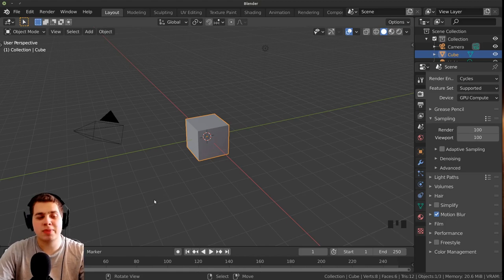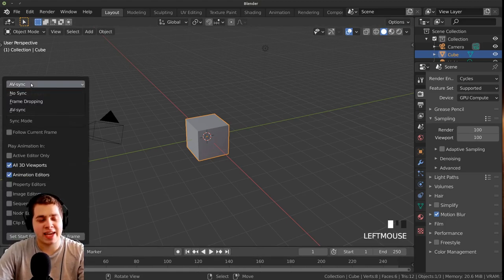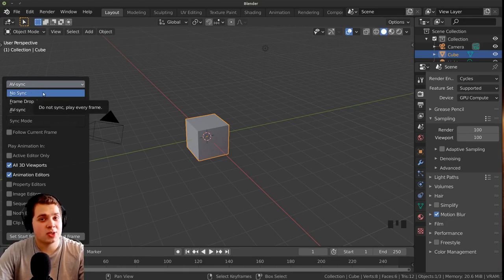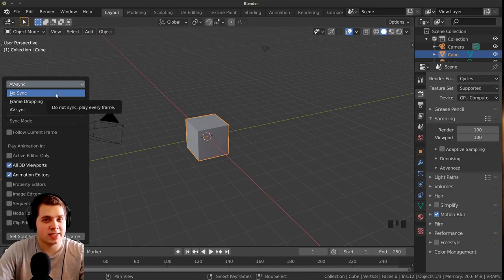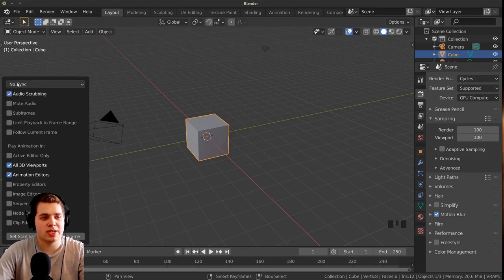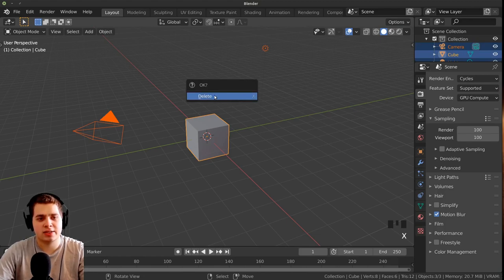I also do video editing in Blender, so I have AV sync turned on in the playback settings. For this tutorial I want to turn this off because we're going to be doing physics in Blender, and having it on could mess up the physics — so I'm setting it to no sync. Now I'm going to delete everything: press A, then X, and delete.